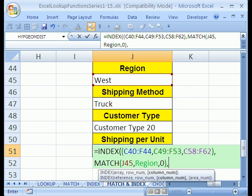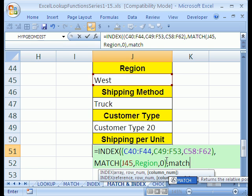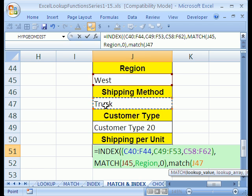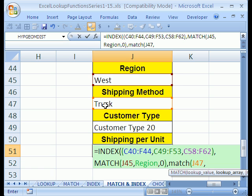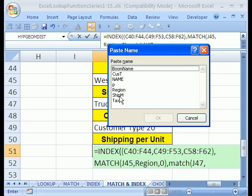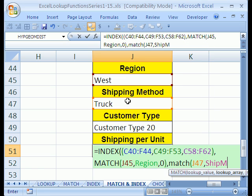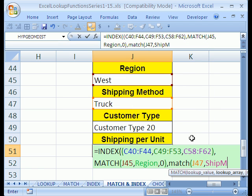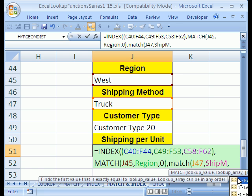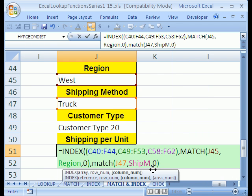That MATCH right there is going to give us the row number based on whatever we put here. Now we do a comma, and now we do column, and it's the same MATCH. Open parentheses. The lookup value, oh yeah, shipping method right there, that cell that's based on data validation. Comma, I forgot my name, so I'm going to hit F3 key. That of course is ShipM. I almost forgot my name, and I thought I wasn't supposed to. And then zero, because we want an exact match.